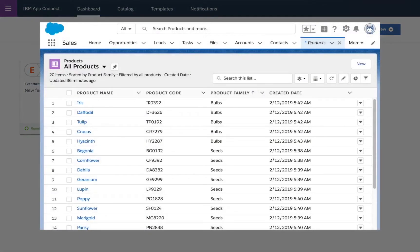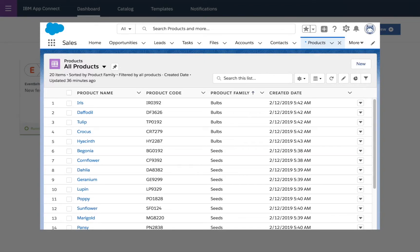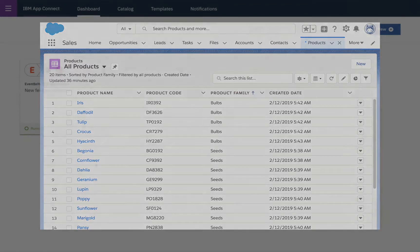So you can see here in Salesforce I have my list of products which in this case happen to be flowers, and each of them has a product code which is made up of two letters and four numbers, and then a product family so bulbs or seeds and so on.